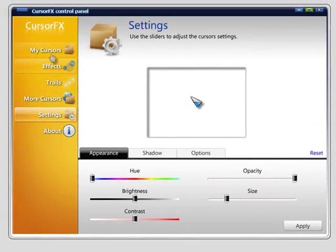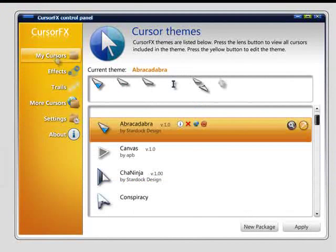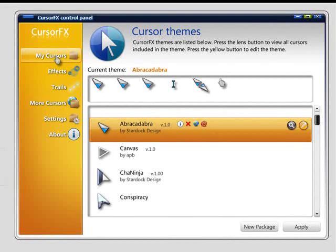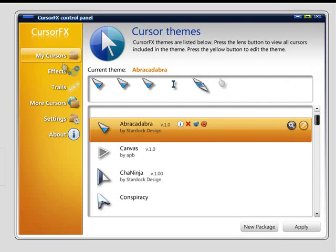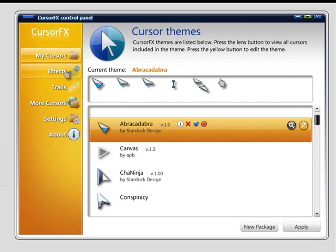So that's a quick rundown of CursorFX. Like I said, it's a free download. The CursorFX Plus adds a bunch of new features, some of them we quickly touched on today. For more information, you can go to CursorFX.com. And I will see you next week.